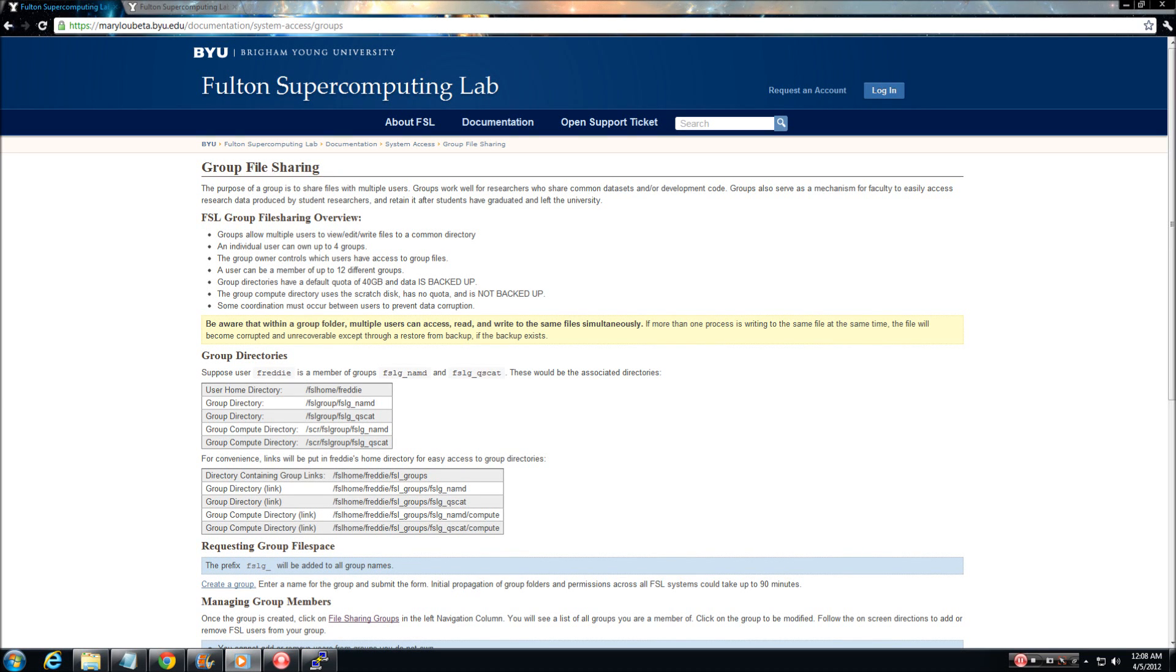In this video, we will discuss user groups and how they can be beneficial to you and those you work with. In addition, we will discuss the steps needed to create and properly request access to a user group on the Fulton Supercomputing System.